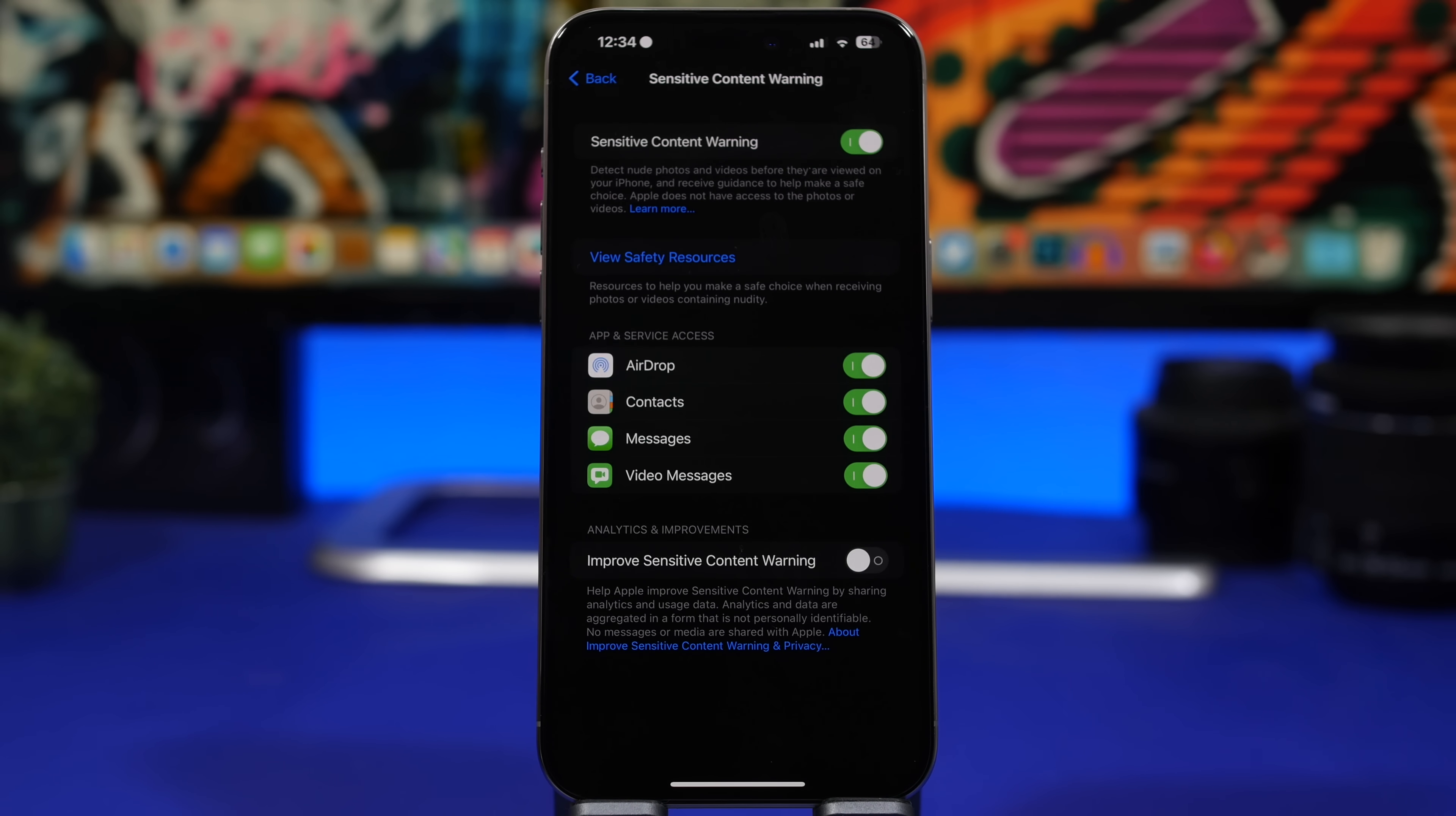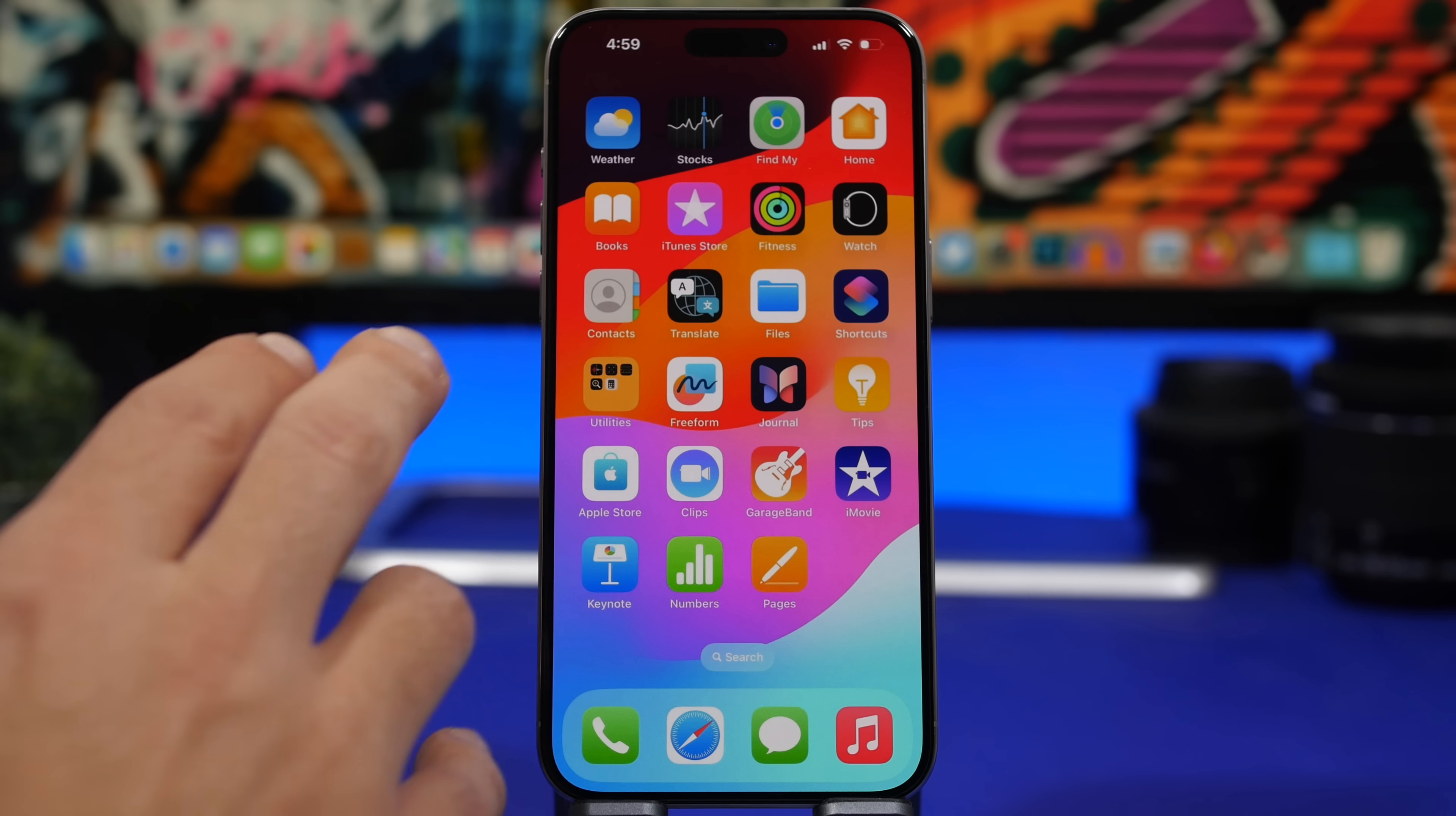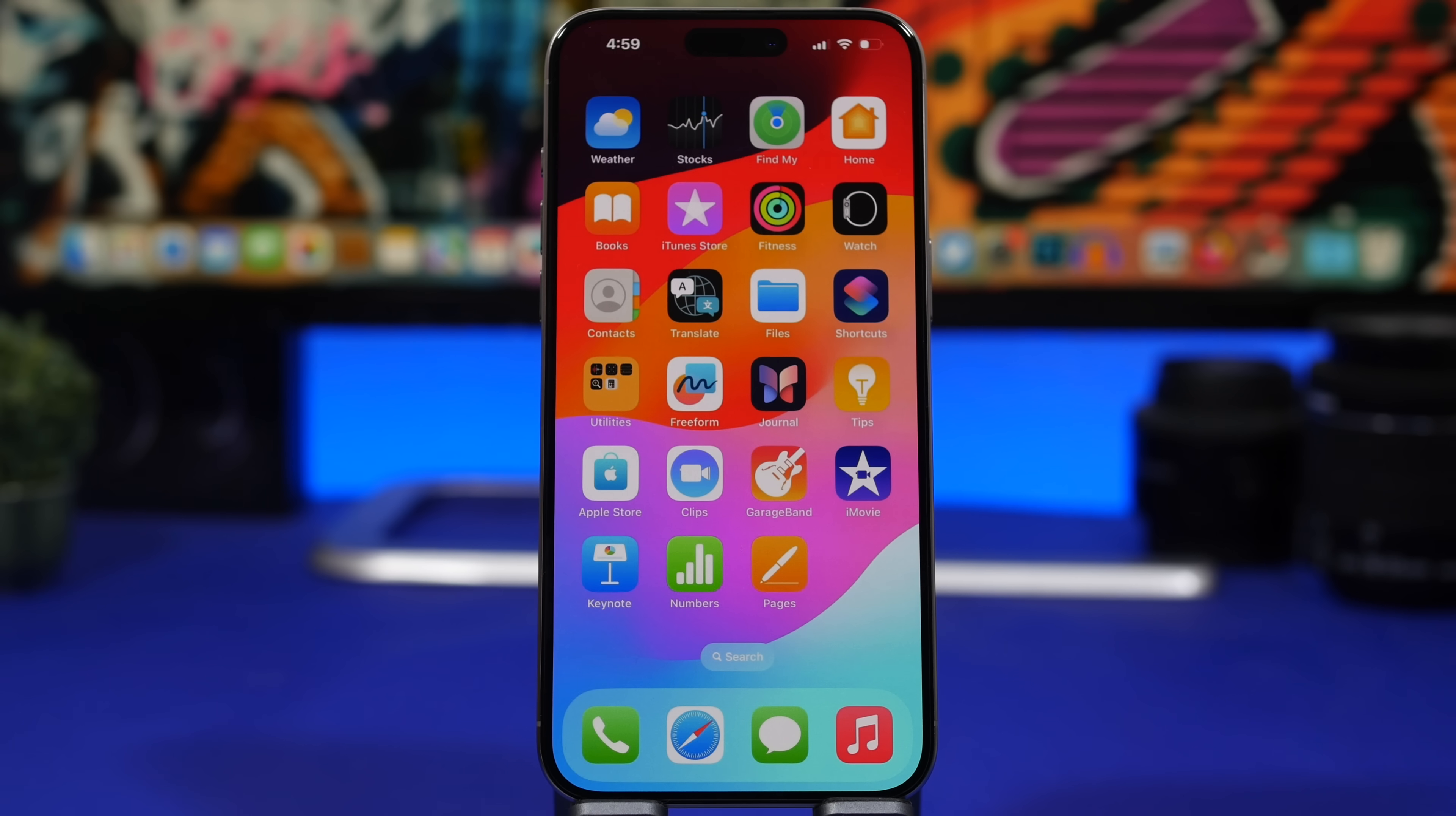Now here we have a couple of other changes that we haven't been able to talk about before - these have actually been added to the first beta of iOS 17.2. First of all is this right here, this is the new default home screen layout on iOS 17.2 which now comes with the Journal app pre-installed on your iPhone and you will have it on the default layout here on your home screen.